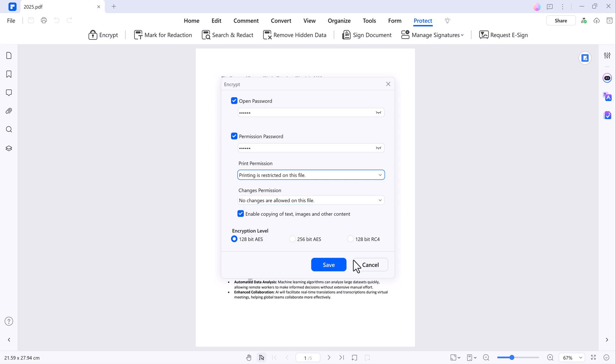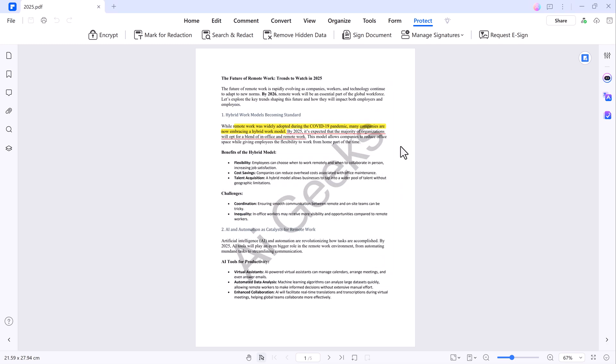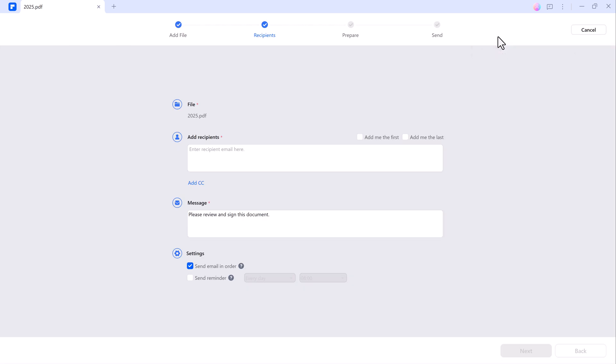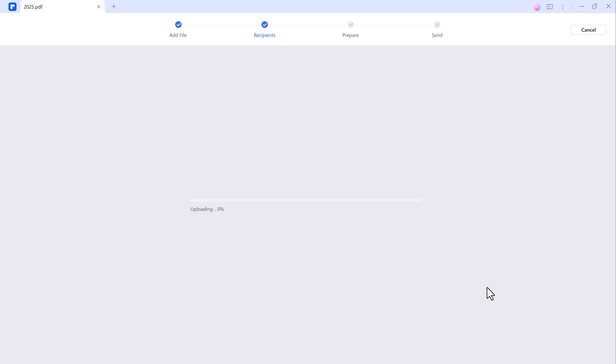Need to get a document signed? Use the Request eSign feature. Just add the recipient's email, customize your message and send the document for signature. Once they sign it, you'll receive a notification.